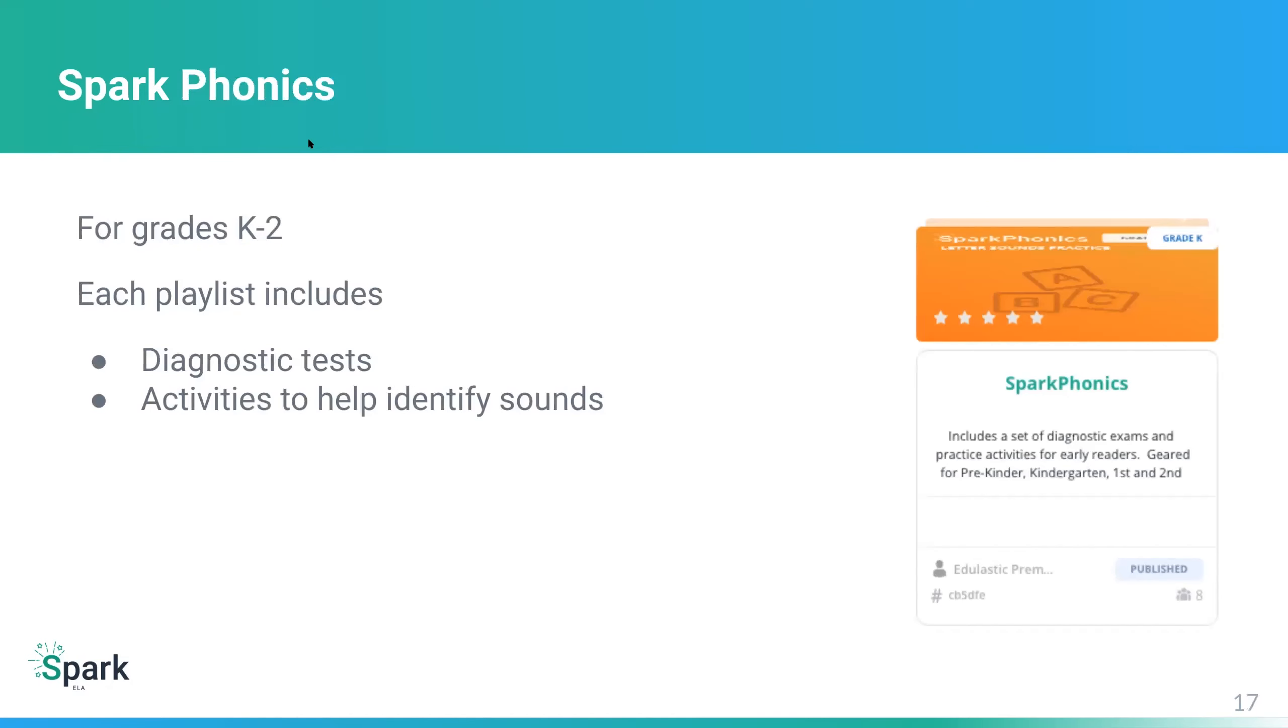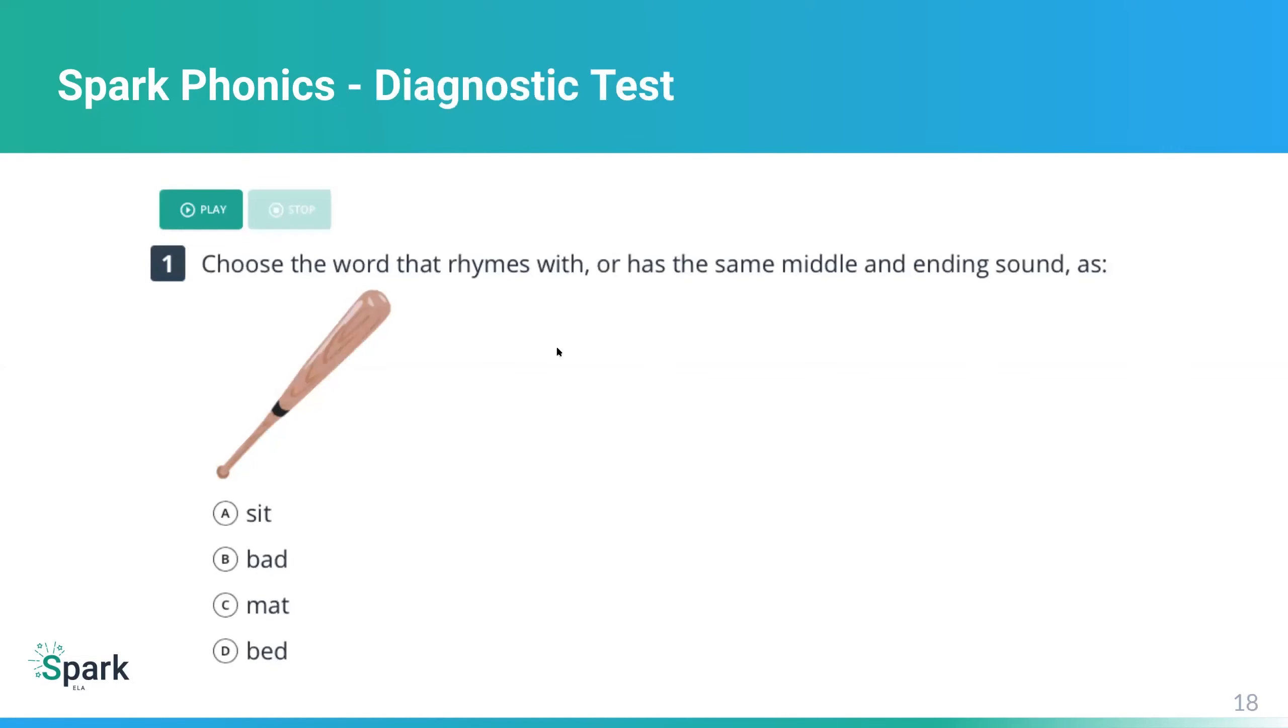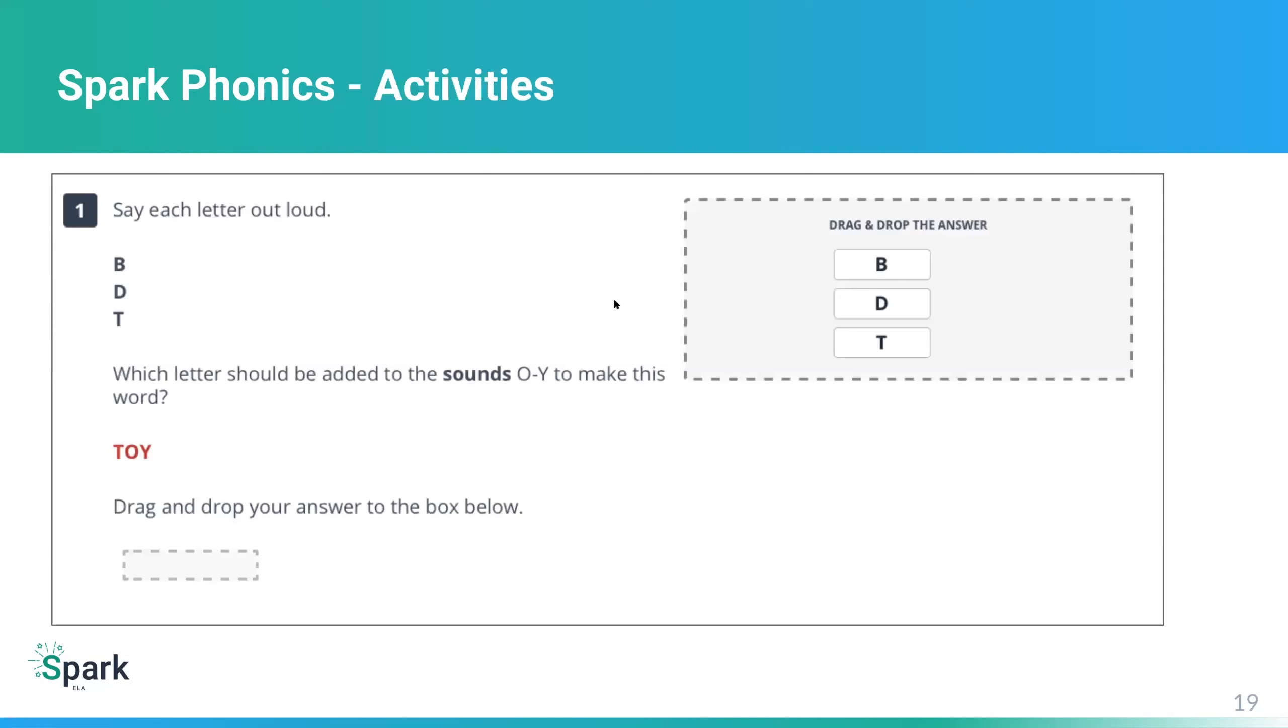And then there's Spark Words. So for Spark Words, it covers many grade levels from grades two through 12. Each lesson includes both a word study and a passage. So here's an example of a word study within Spark Words, where we're looking at vocabulary and reviewing that. And then there's a passage question as well. And then there's Spark Phonics. This one's for the younger learners, grades K through two. Each playlist includes a diagnostic test. And then activities to help identify sounds. So here's an example. We'll take a look at a quick example of a Spark Phonics diagnostic test.